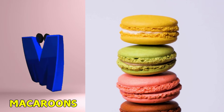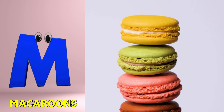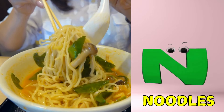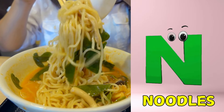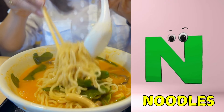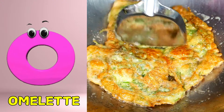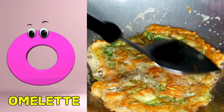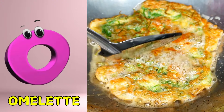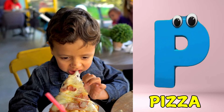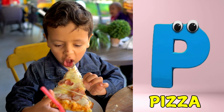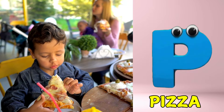M is for Macaroons. Macaroons. N is for Noodles. Noodles. O is for Omelette. Omelette. P is for Pizza. Pizza.